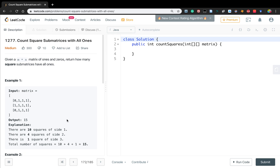So how to solve this problem? I think you should think about dynamic programming, because we need to know previous accumulated ones. Like if we are at row 2, column 3, we need to know how many ones before it in the same row, same column, and the diagonal.